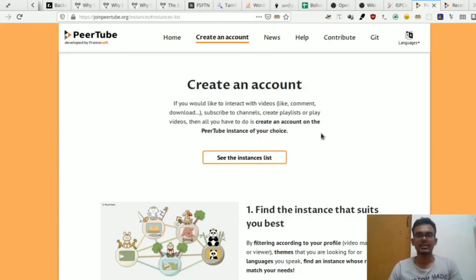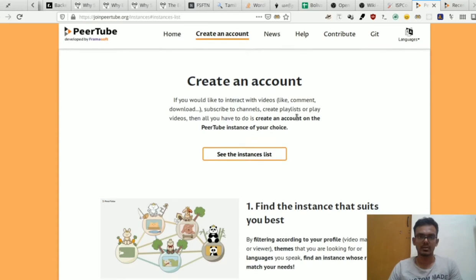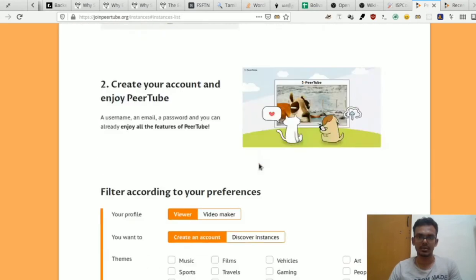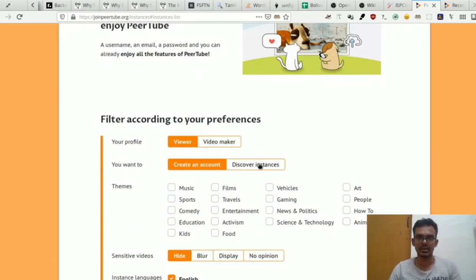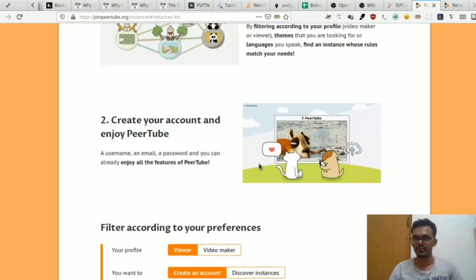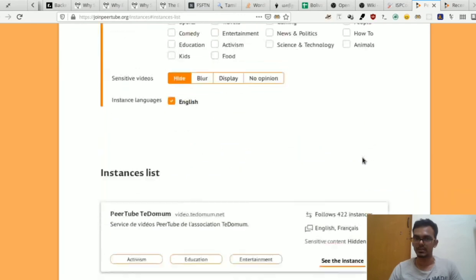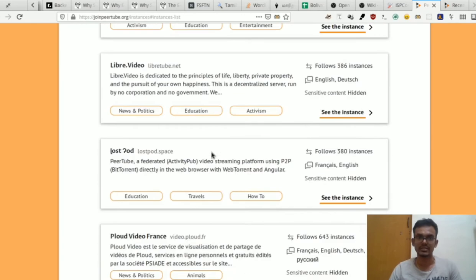How do you create an account in a PeerTube instance? In the PeerTube page, there is a list of instances. We can filter the instance options and select from the list of instances in PeerTube.